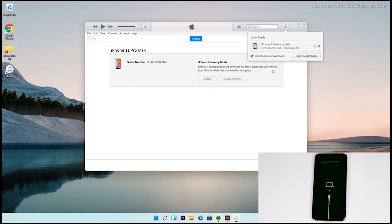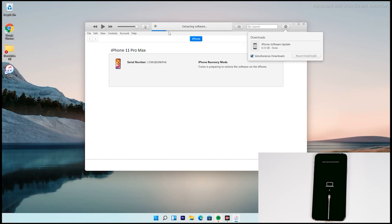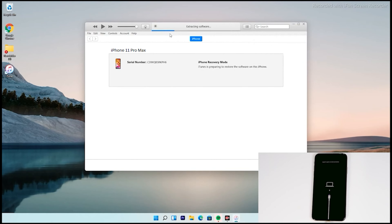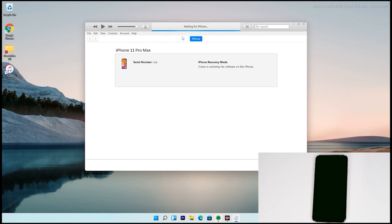The software has successfully downloaded and is now being processed. It is extracting the software — just wait for that to complete. Now as you can see, the iPhone is getting restored.